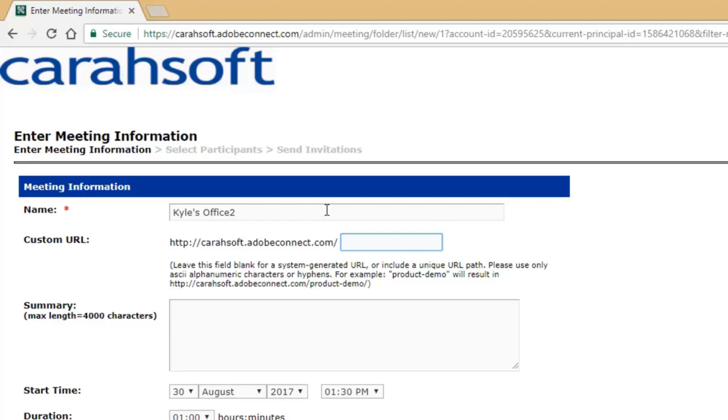So I don't name my room after a specific meeting, training, or date. I usually keep it something rather general. Mine's just called Kyle's room. But if you want to be more specific, you certainly can. You can always change the name of the room after the fact.